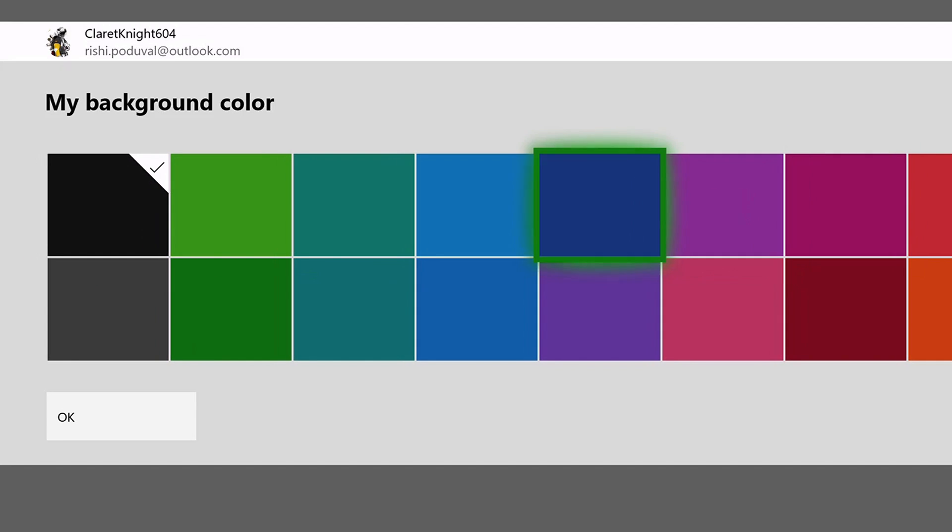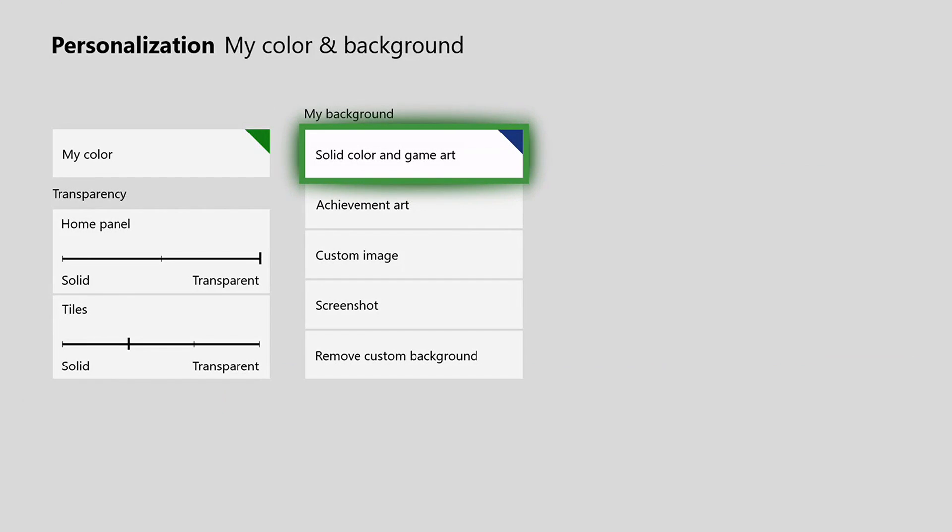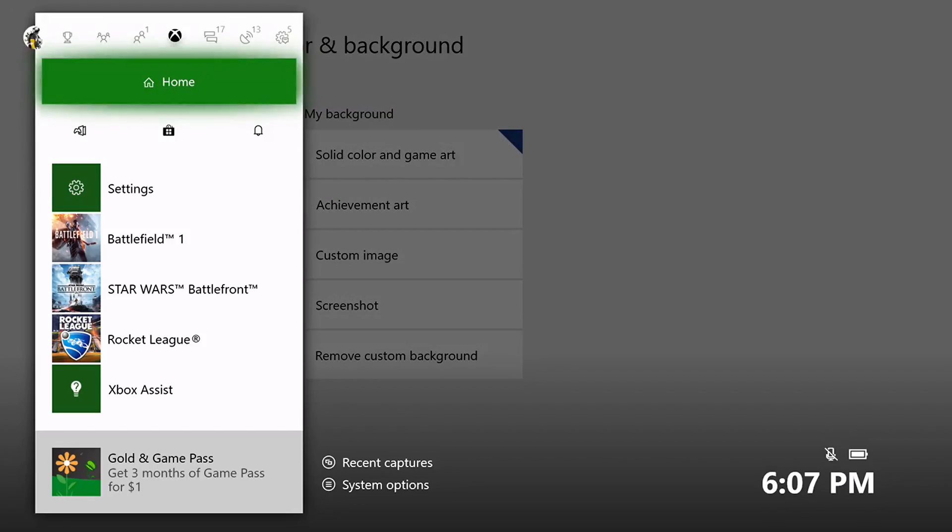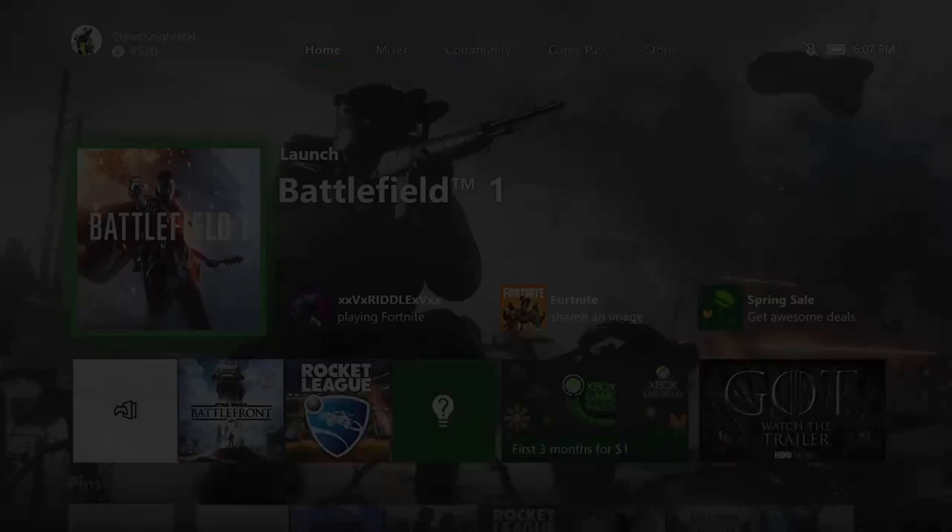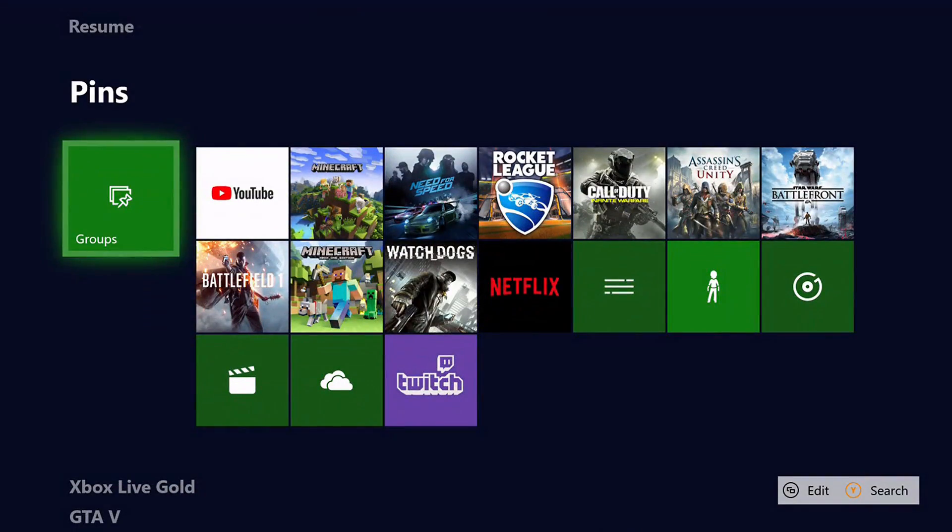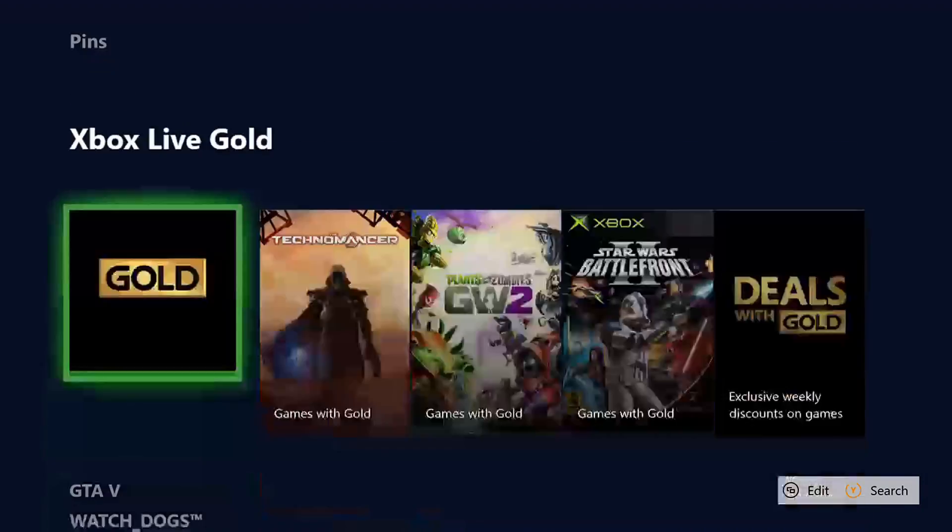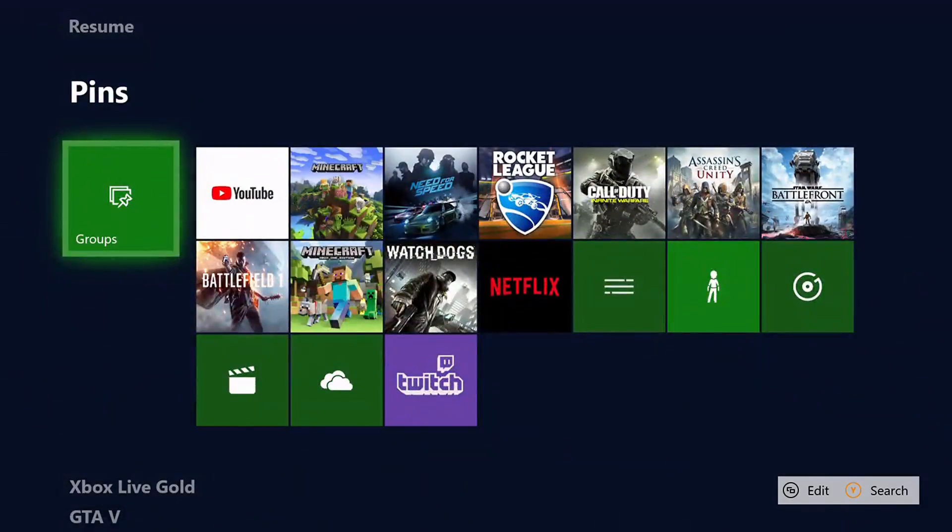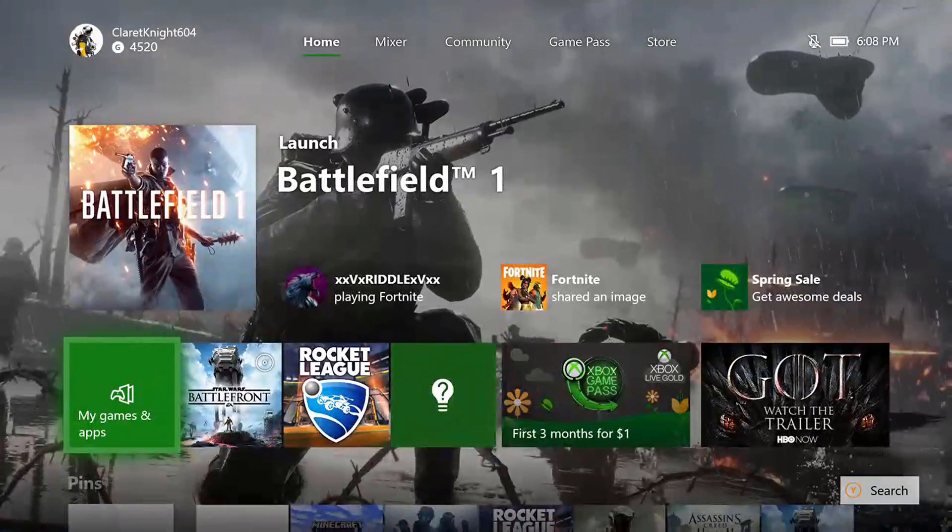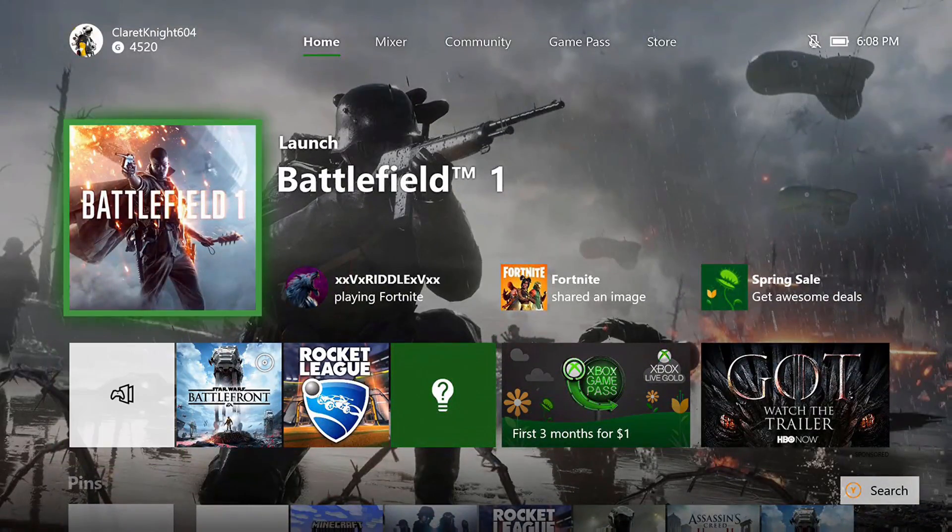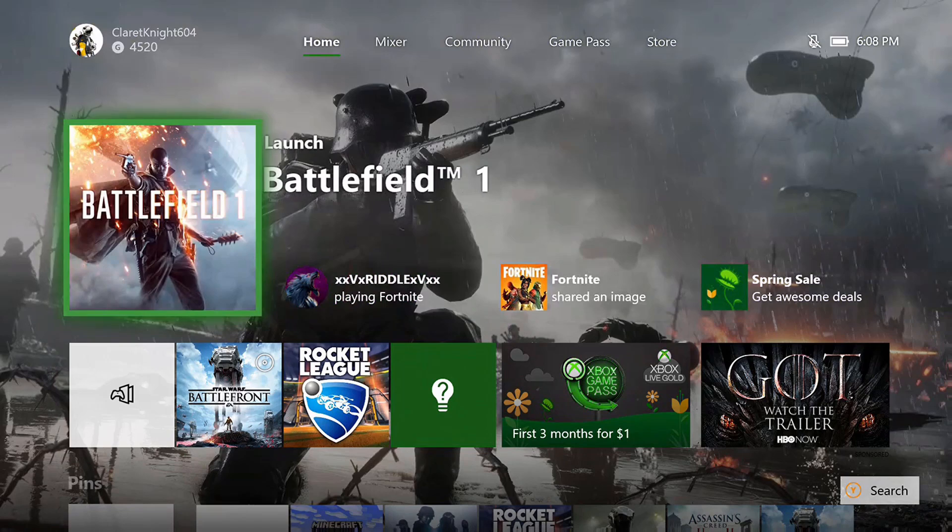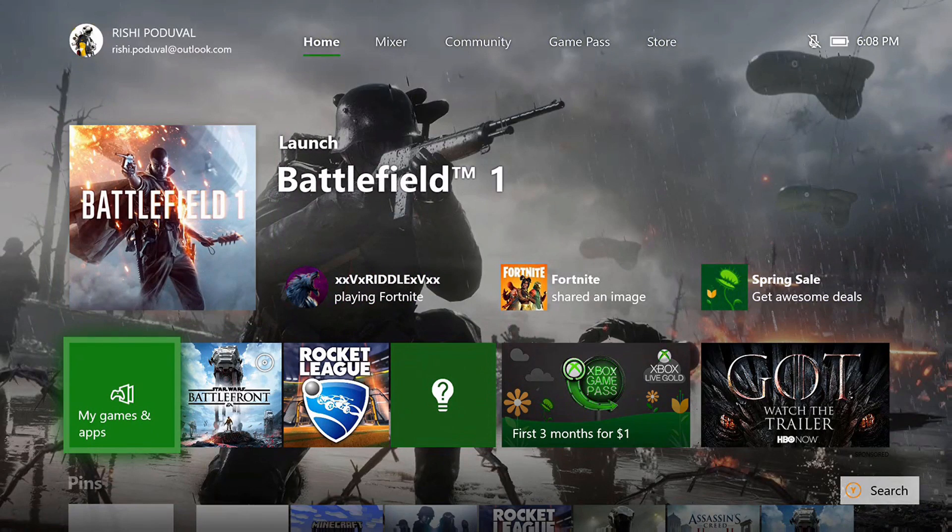So if I choose this blue, for example, I choose blue, and then I go to my home screen. It changes this area where you see your pins to dark blue, but your main background usually remains whatever game you've last played.